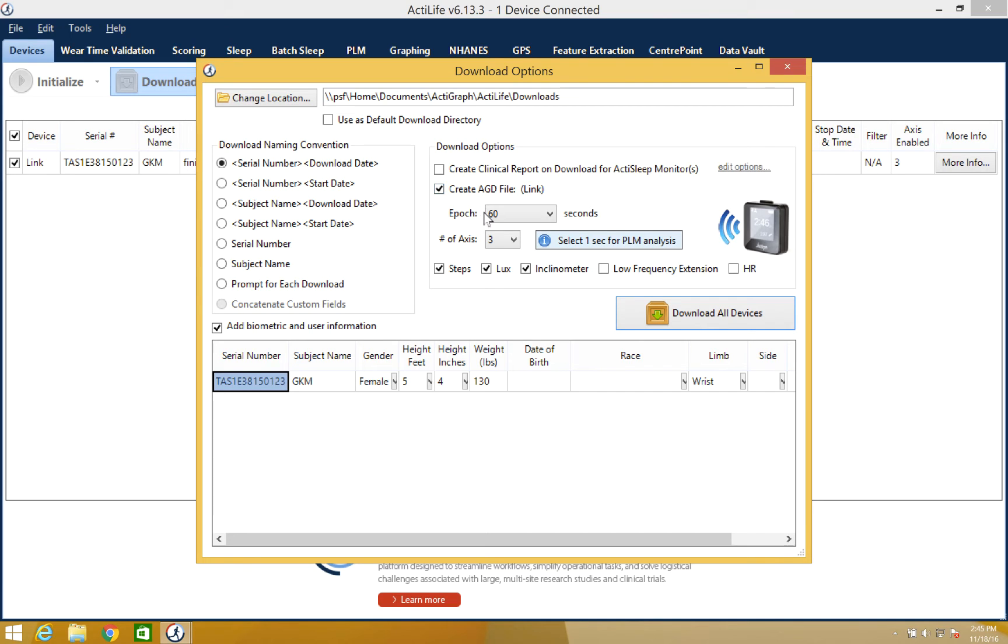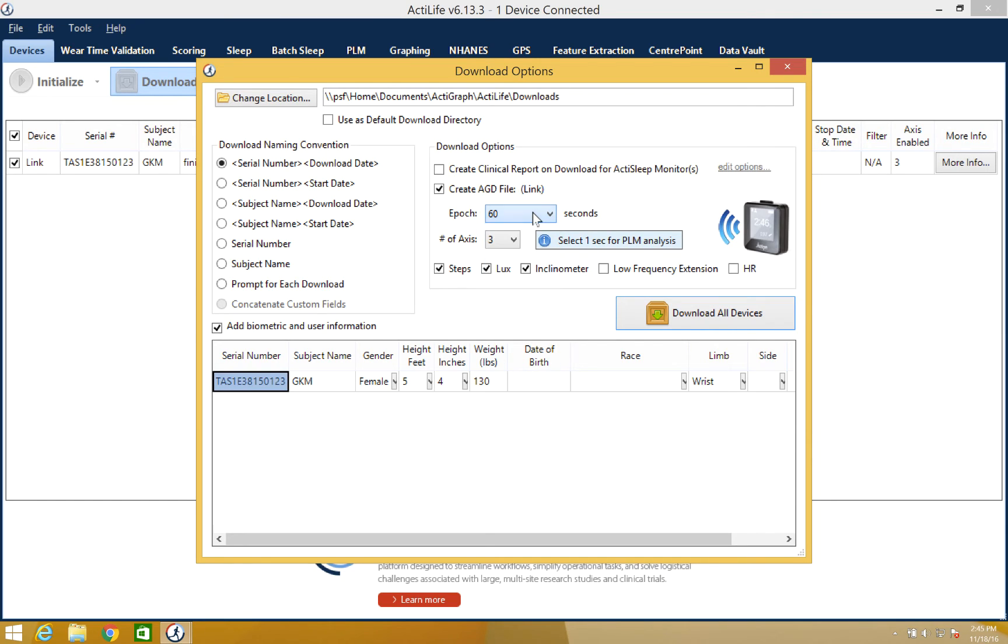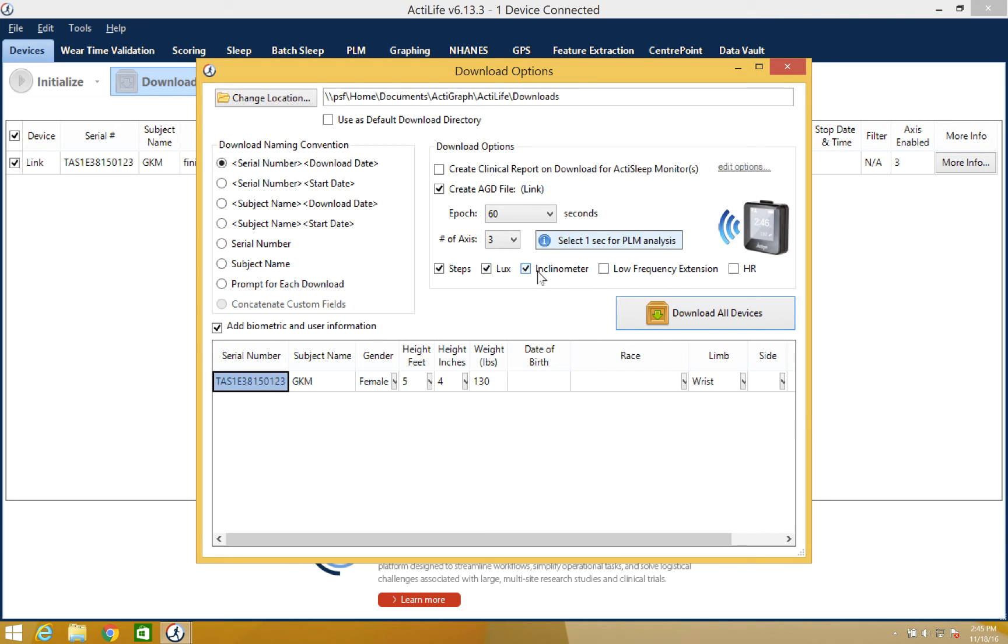These include the epoch length with options ranging from 1 to 240 seconds, the number of axis, steps, lux or ambient light values, inclinometer to assist with body position, and low frequency extension filter.